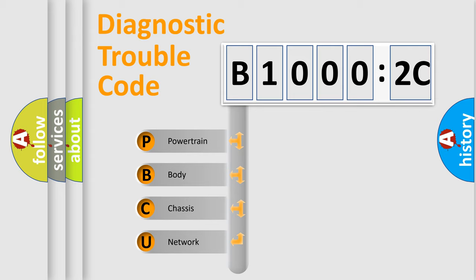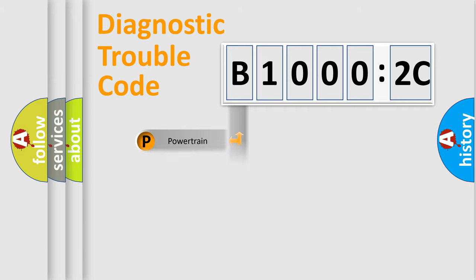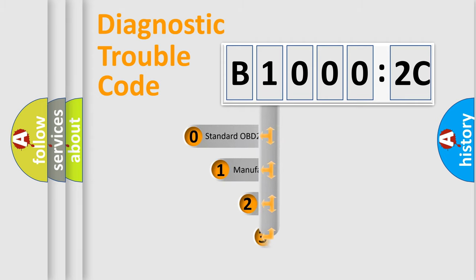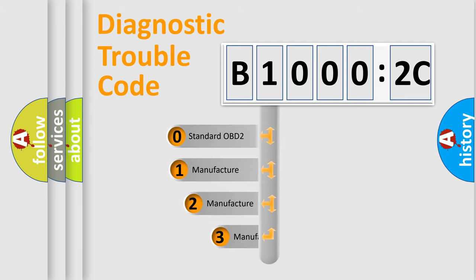We divide the electric system of automobile into four basic units: Powertrain, body, chassis, and network. This distribution is defined in the first character code.